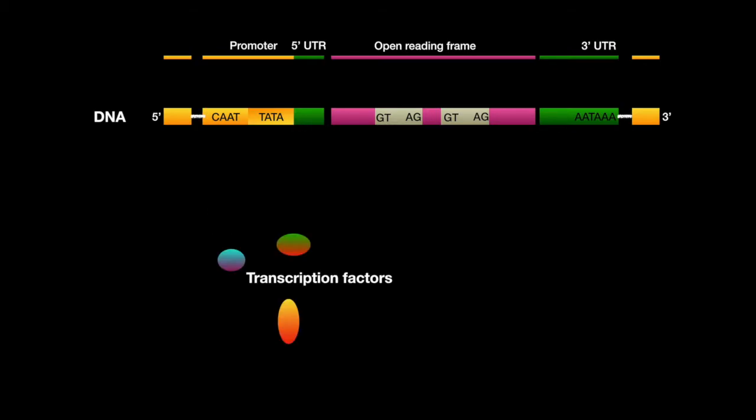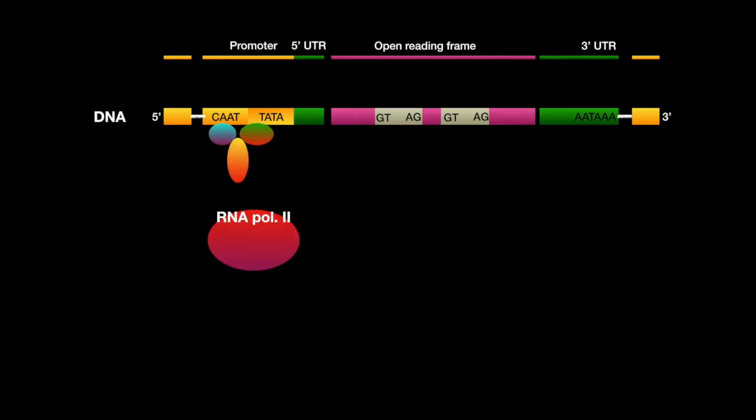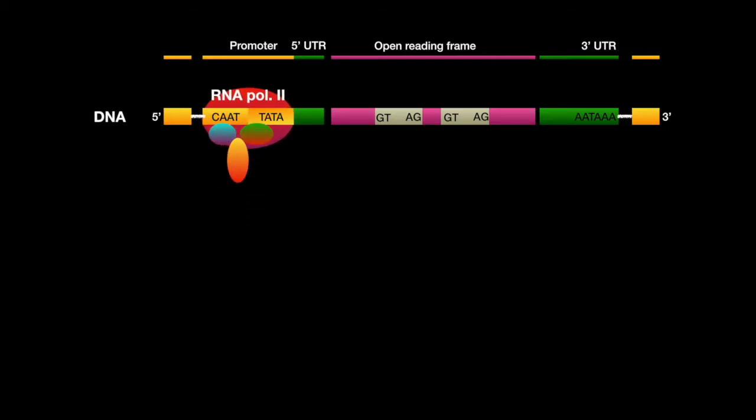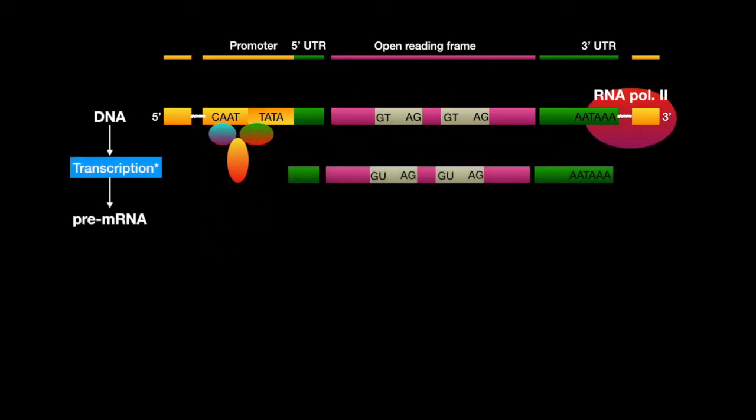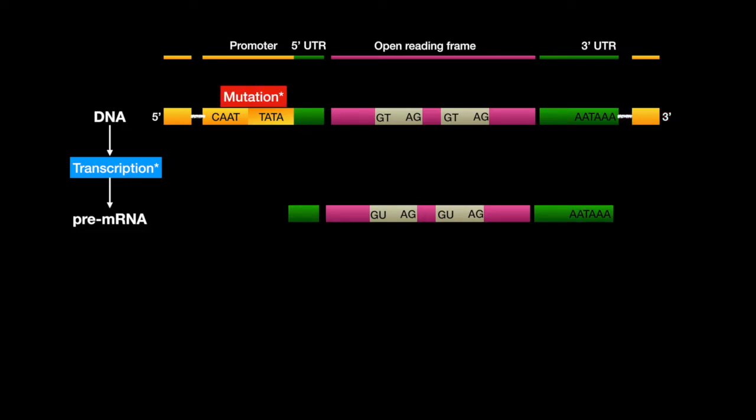The transcription factor binding will initiate RNA polymerase 2 binding, which will initiate transcription. A mutation in the promoter region will usually result in decreased transcription.